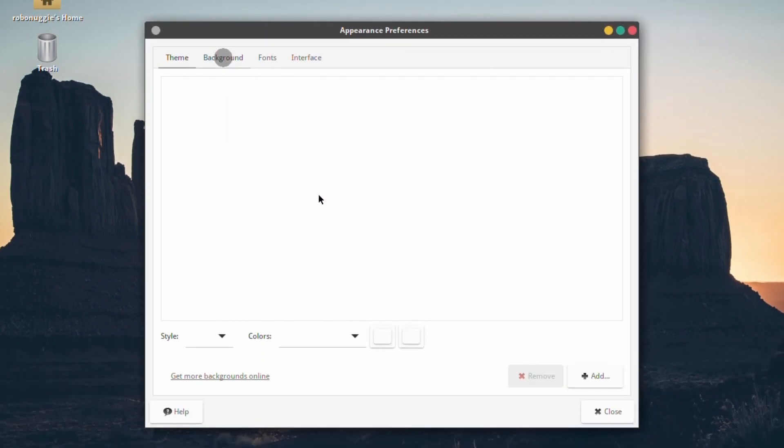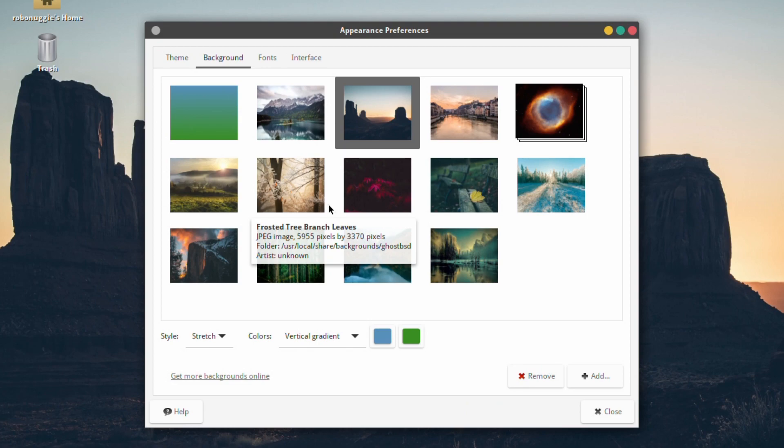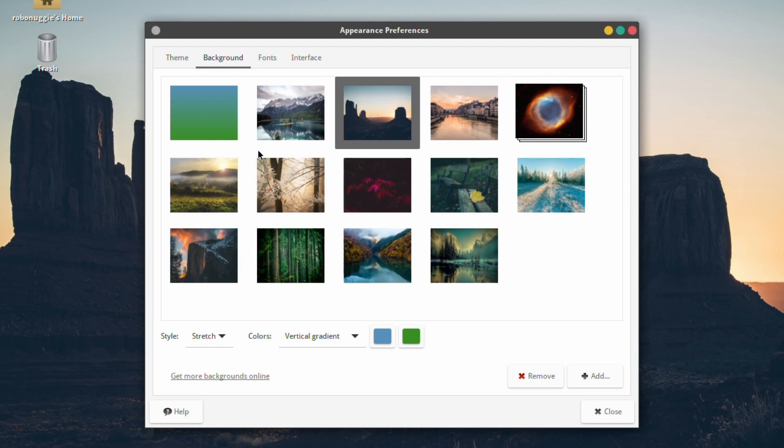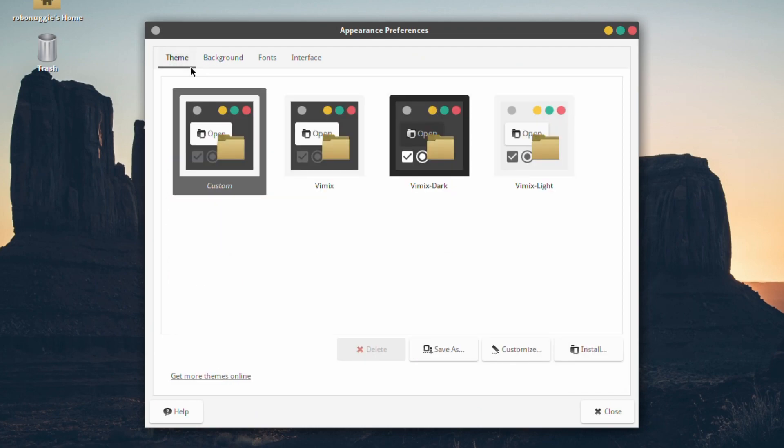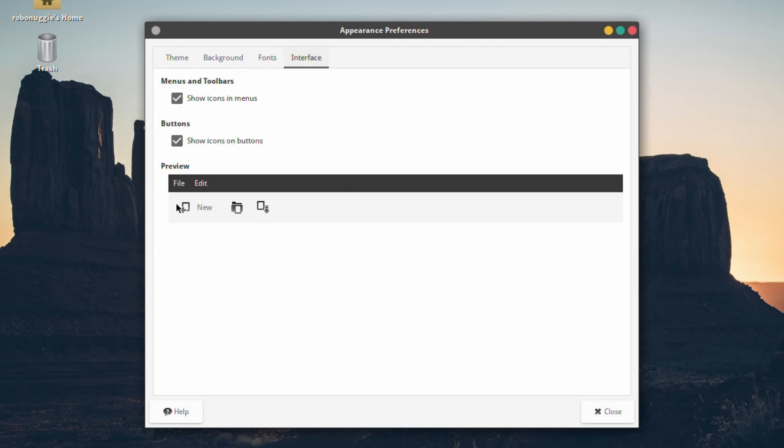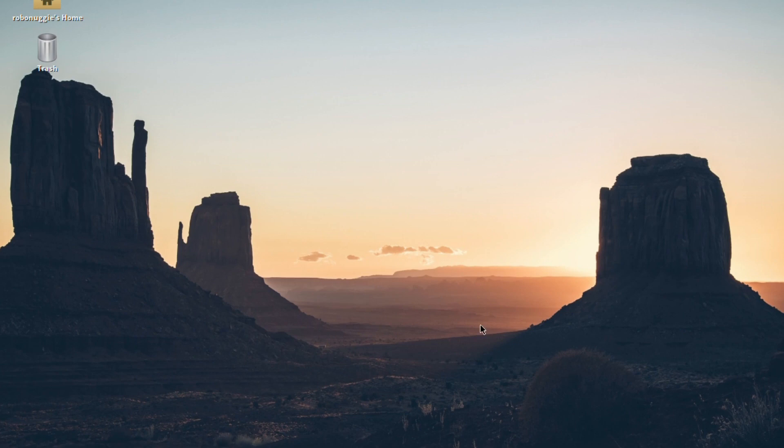For those who are interested in the wallpapers and themes we'll just have a look. There's not a massive choice but they are quite tasteful. Themes, you've got the same selection as always. I'll just click that and that's not changed so everything looks the same.